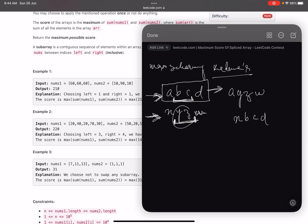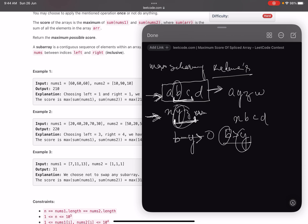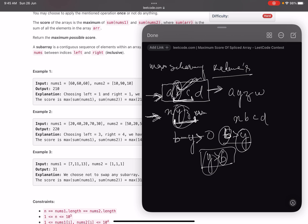The trick in this question: consider two elements b and y. If b minus y is greater than zero — i.e., b is greater than y — we don't need to replace b with y. However, if y is greater than b, then replacing b with y will give us a larger sum for array one, since we're replacing a smaller value with a larger one.